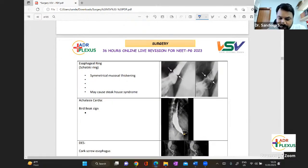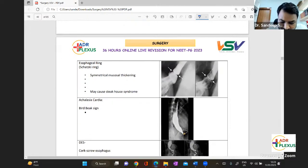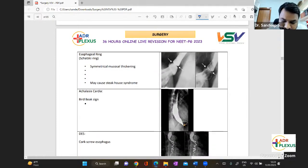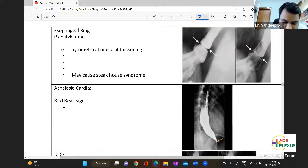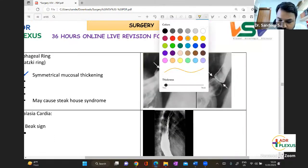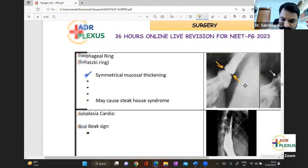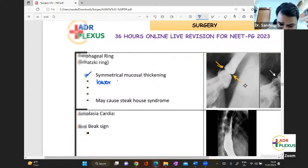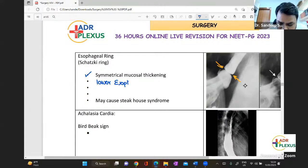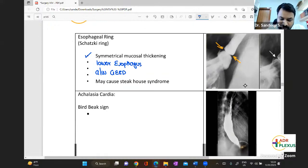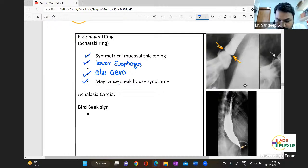You can see the esophageal ring present in the lower part — this is your Schatzky's ring. Schatzky's ring is a symmetrical mucosal thickening, appreciable from both ends, seen in the lower esophagus. It is associated with GERD as well and may cause Steakhouse Syndrome.